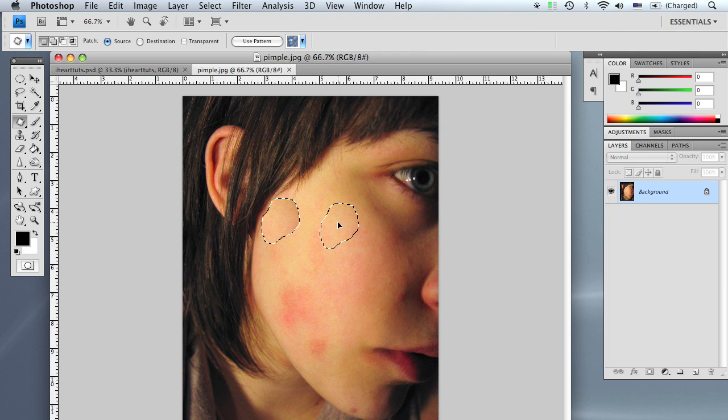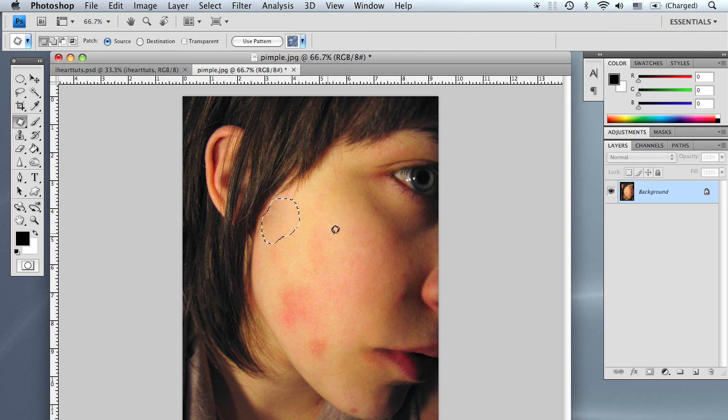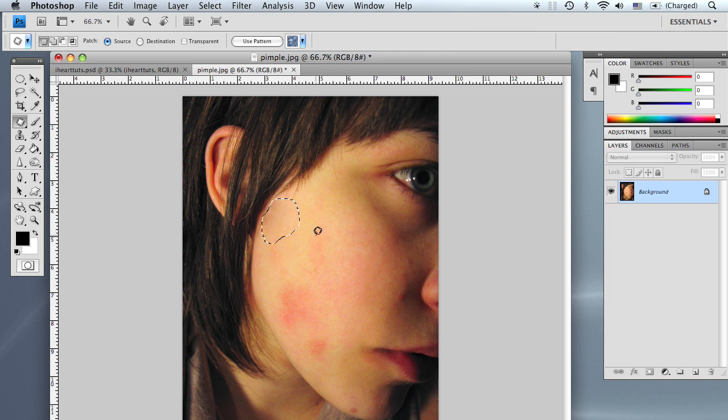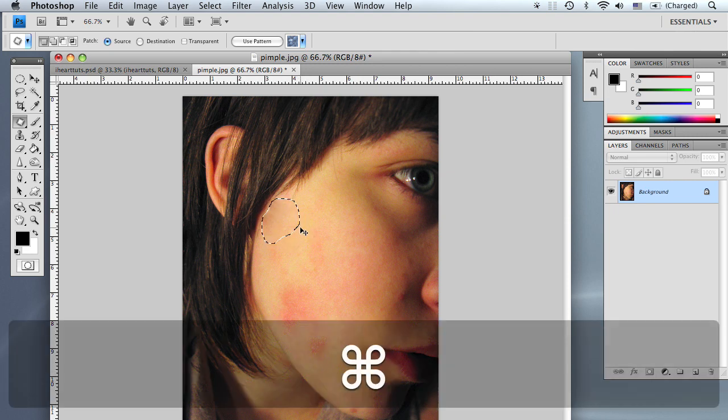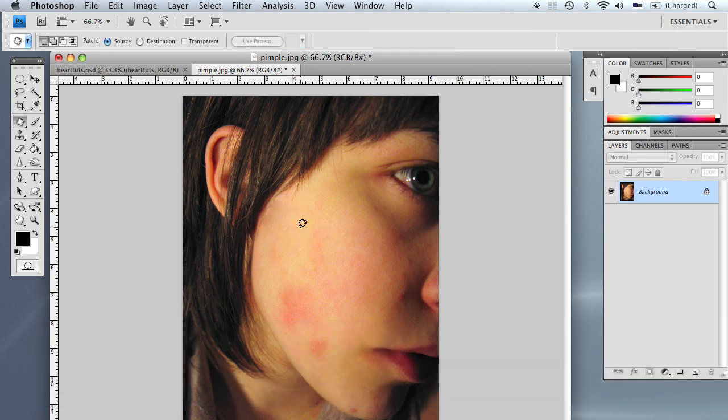So if we let go on a clean area, basically what's going to happen is it's going to blend in the area that we dropped the selection onto with the selected area. As you can see, it did a fairly good job.